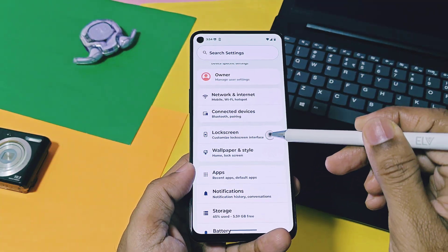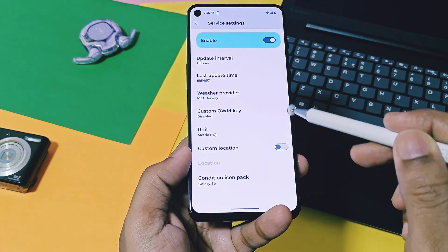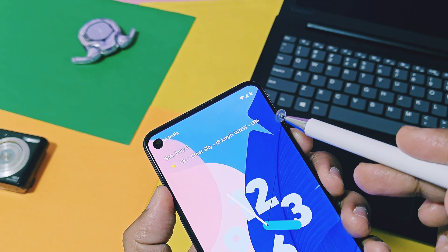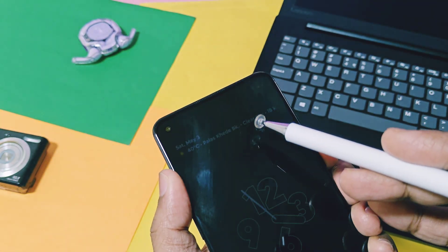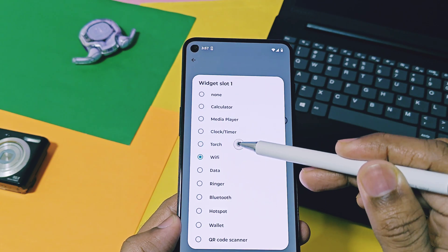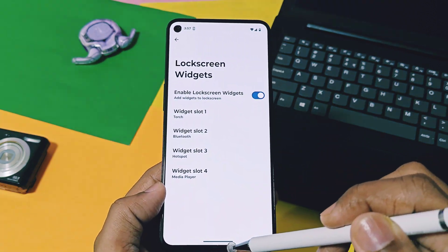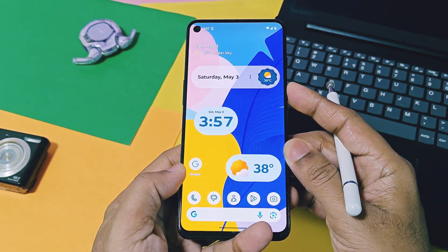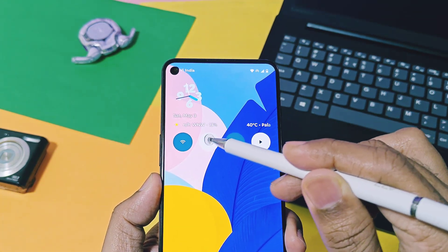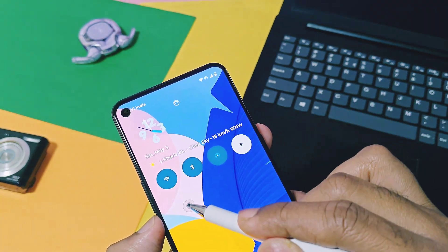Next are some lock screen features. First is weather information on the lock screen — and this is not just basic weather info. You get detailed info about wind speed and humidity percentage for your current location. You can customize the weather icons with a bunch of different options. Next are interactive lock screen widgets — you can add multiple widgets like Wi-Fi, Wi-Fi hotspot, Bluetooth, mobile data, etc., and control them directly on the lock screen without unlocking your device. These features are available in highly customizable ROMs but not in AOSP ROMs, and Axion OS has added them as essential features.